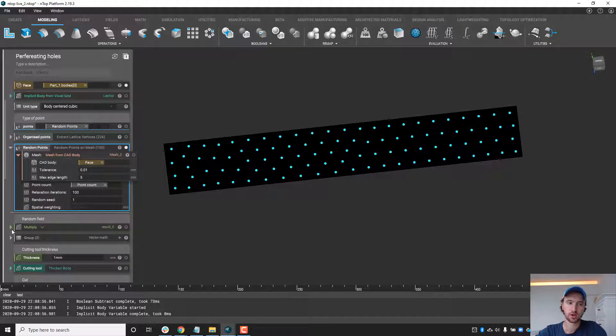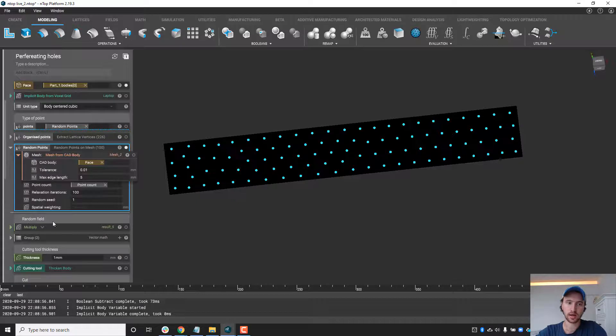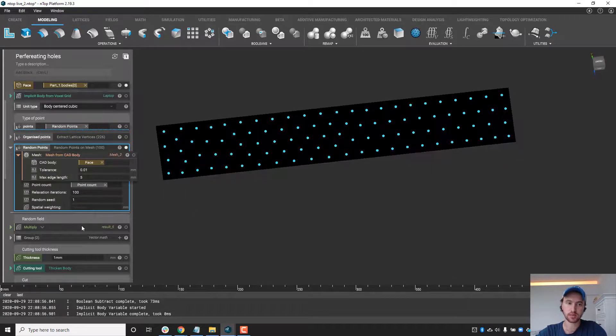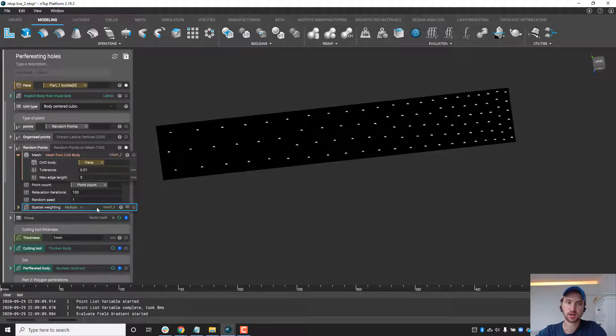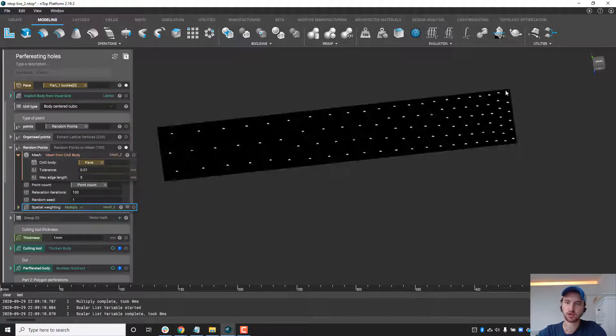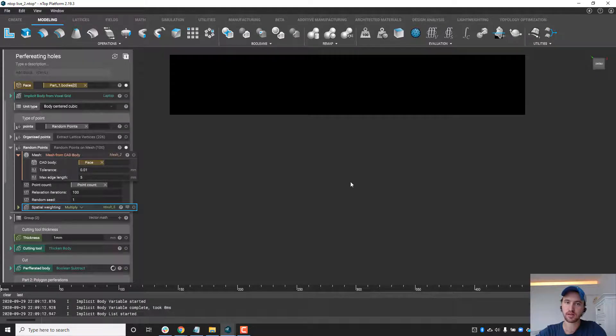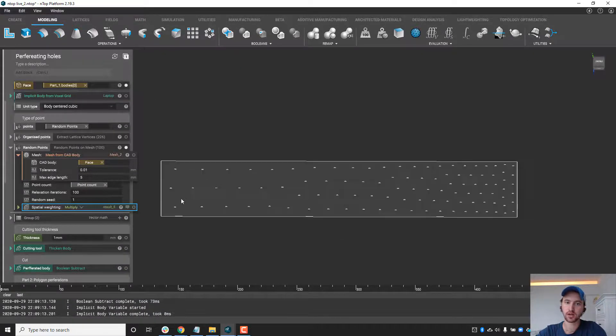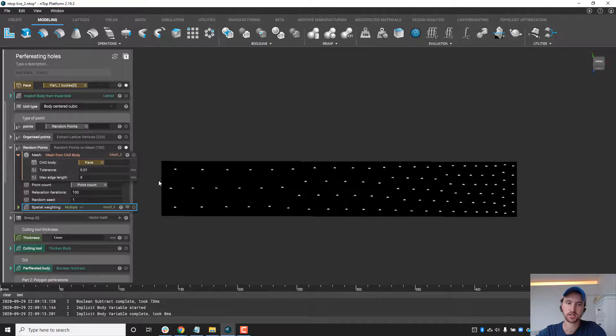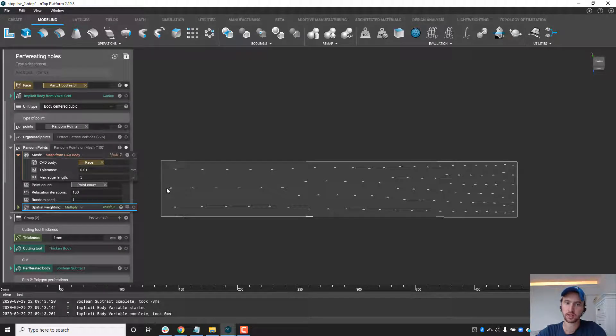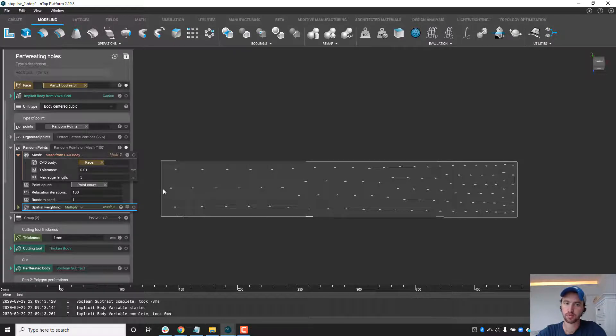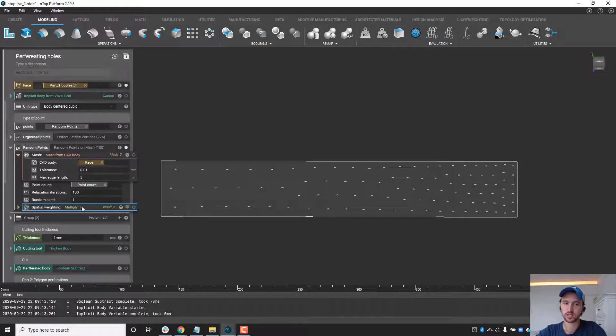We can also go in and replace this with some type of field. Now what that's going to allow us to do is drive the location or the density of the holes based on some distance. In this case I just spawned a little sphere over here and essentially ramped the distance between holes from the sphere here to a more densely packed area where we want more perforations here.